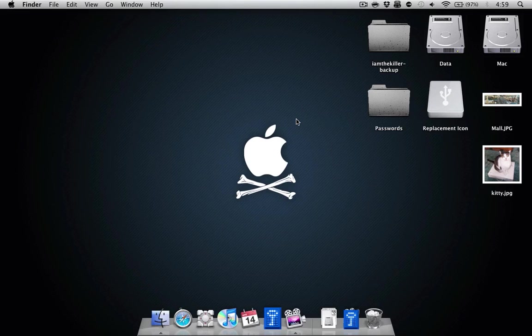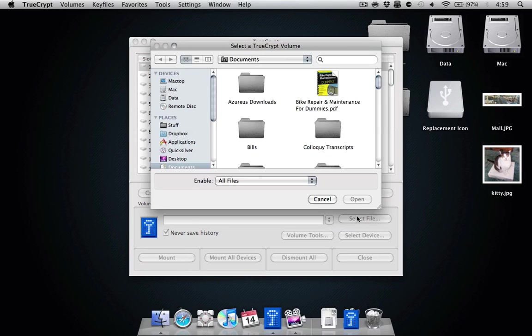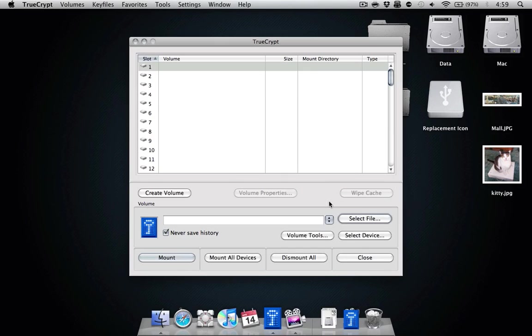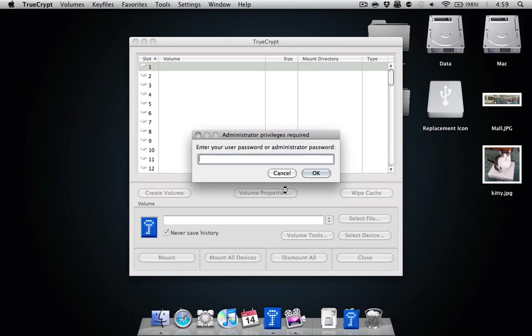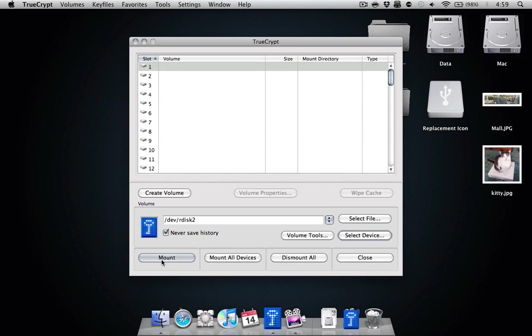I've been looking into ways of turning off auto mount for this particular volume. I'm sure there's a way. So what you do is you go into TrueCrypt. Oops. Select the device. Enter in your administrator password.